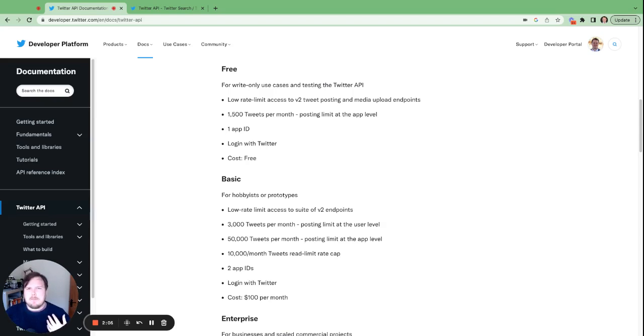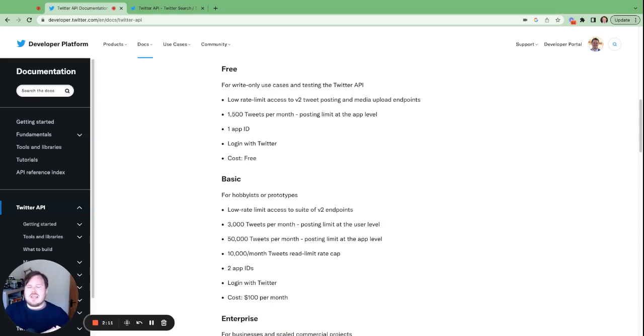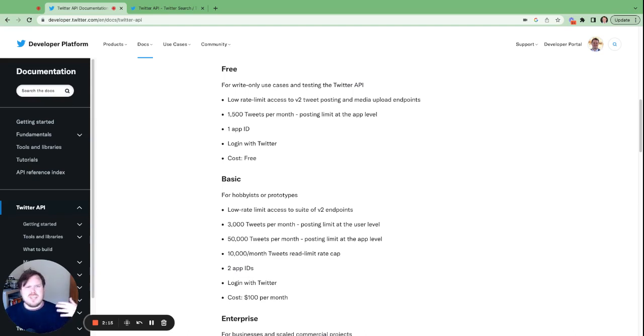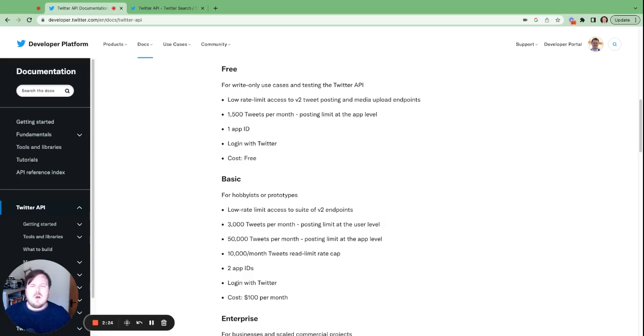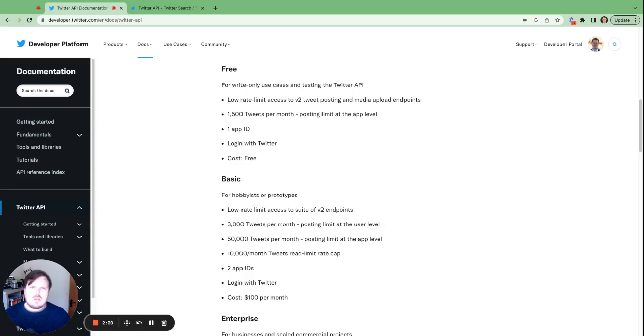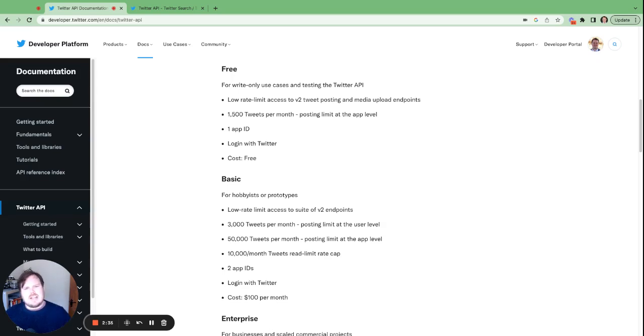The truth of the matter is they released this API. It's completely unusable for the majority of Twitter-based businesses. So think about your scheduling tools, Twitter DMs, all those kind of things. There's a lot of tools that have integrations into Twitter that before now were on the API and they were getting, I think it was something like 2 million usage tokens. But now, as you can see on the screen, it is massively reduced.